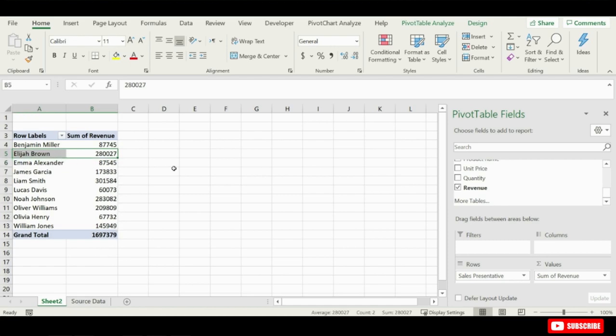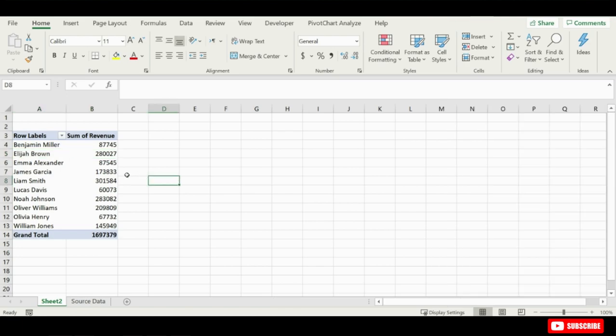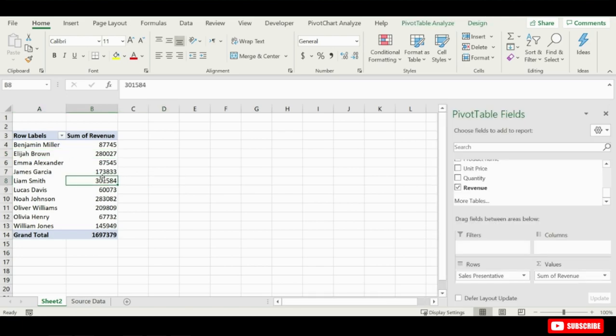So, this is a very powerful tool because with just a few clicks you can see that we've automatically created this nice summary report from our data set. Okay, so let's continue building out our pivot table.